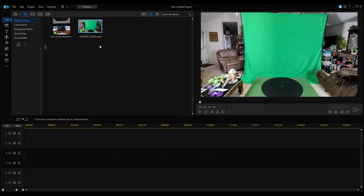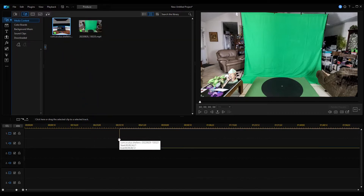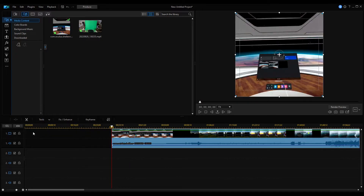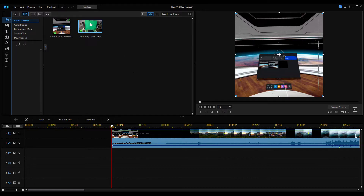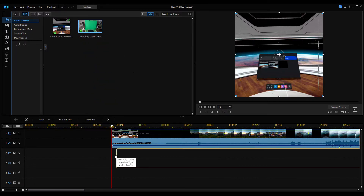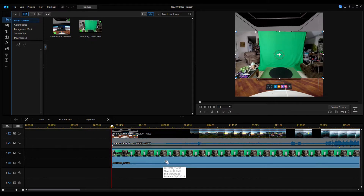Now in PowerDirector 19, I'm going to take the recording from the headset and drag it down to line 1 of the timeline. I'm leaving lots of space in the front so that I can adjust the position of the different videos relative to each other. Then I'm going to take the green screen recording and drag it right below to line 2. Whatever is on line 2 is going to be overlaying line 1.